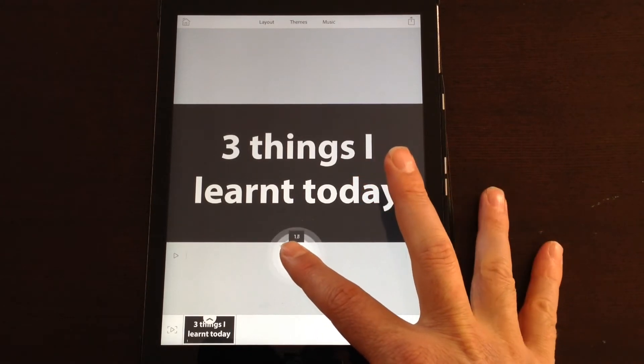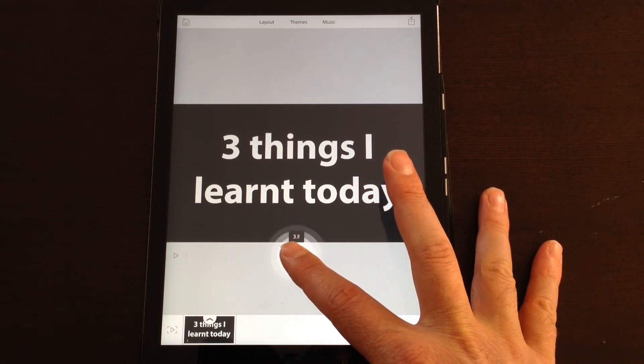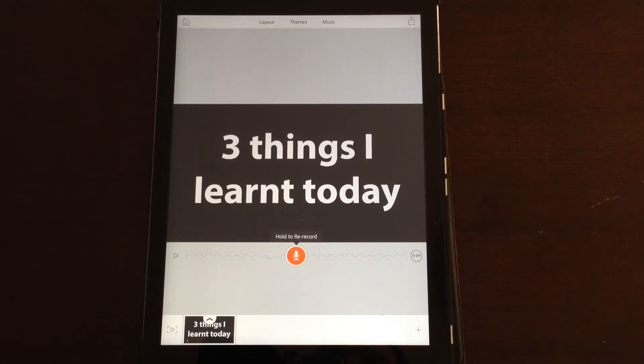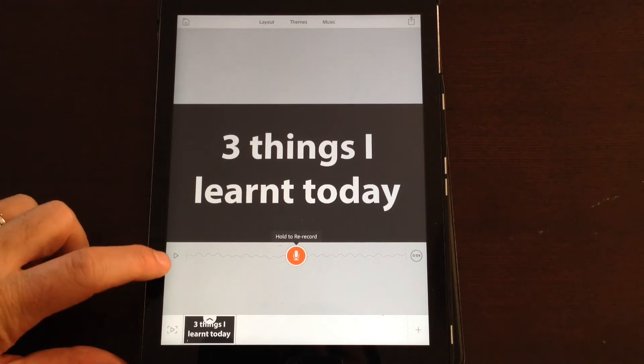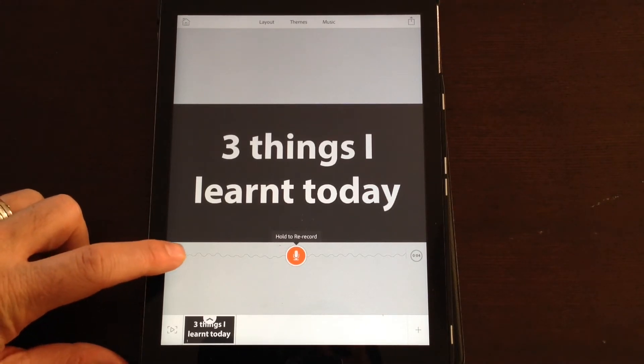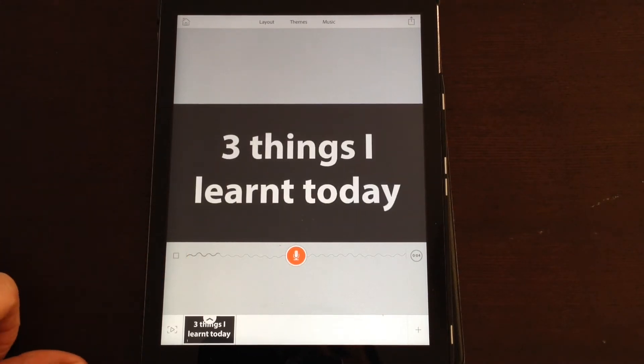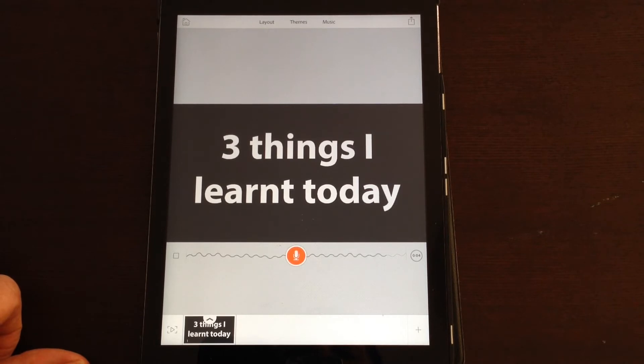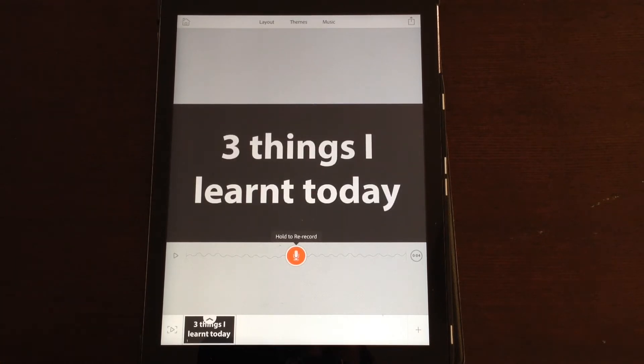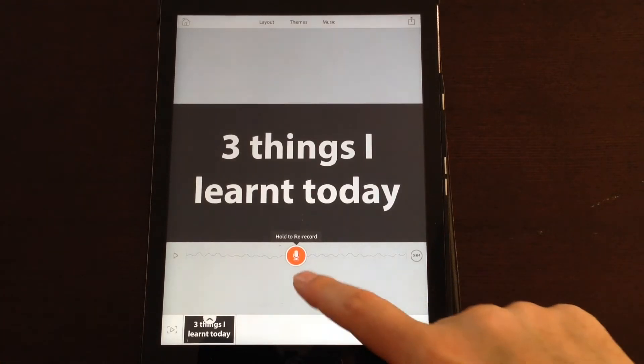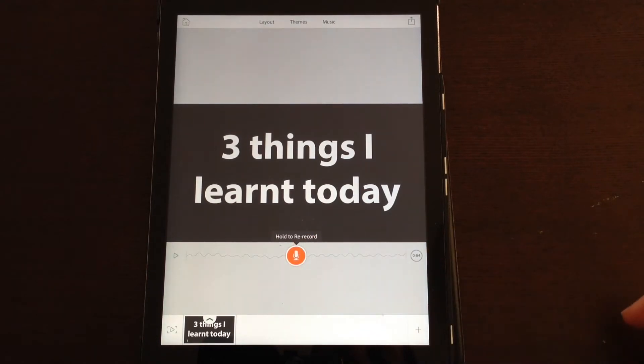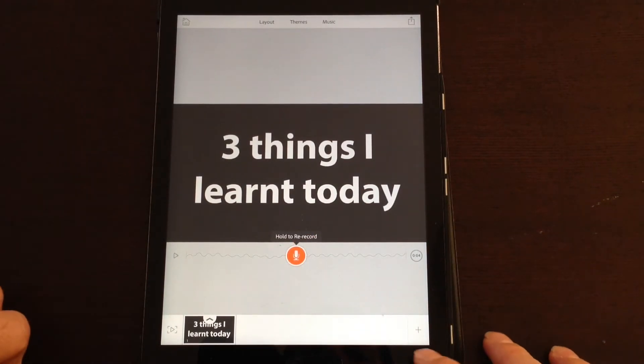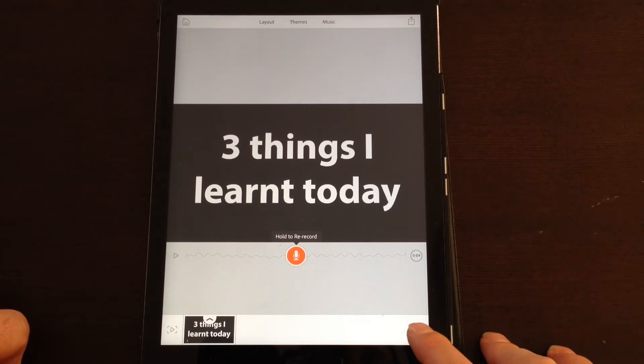This is Nathan and these are the three things I learned today. If you want to listen to what you've done, you can hit the play tab. If you want to re-record the voiceover, you just hold the button again and it will record over that.